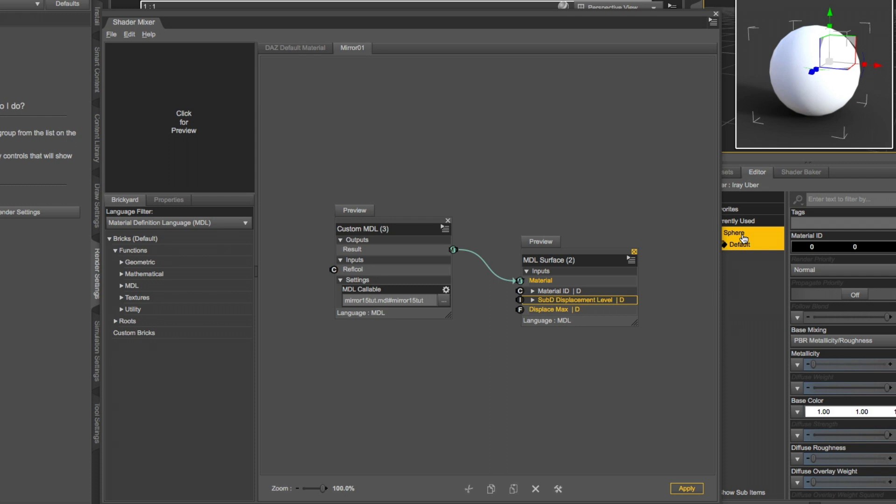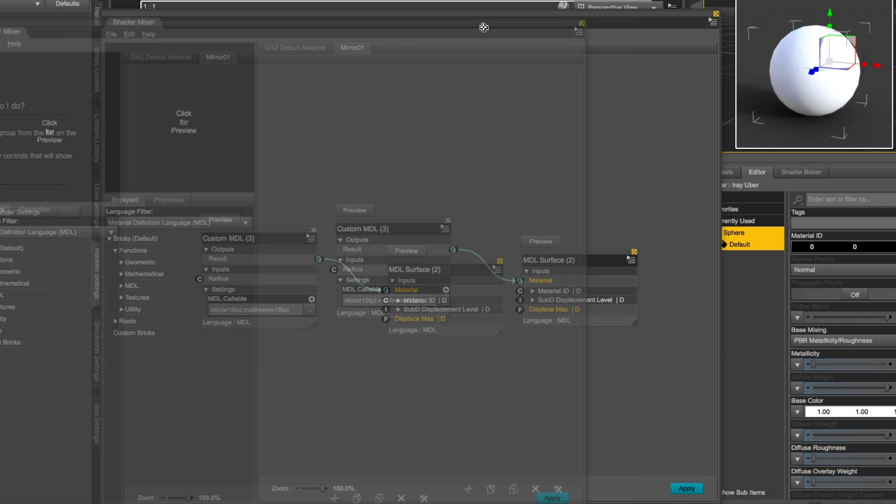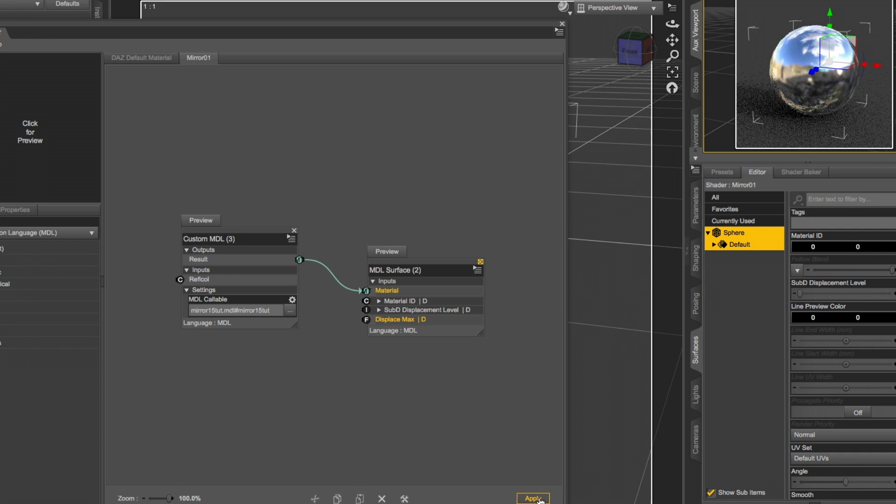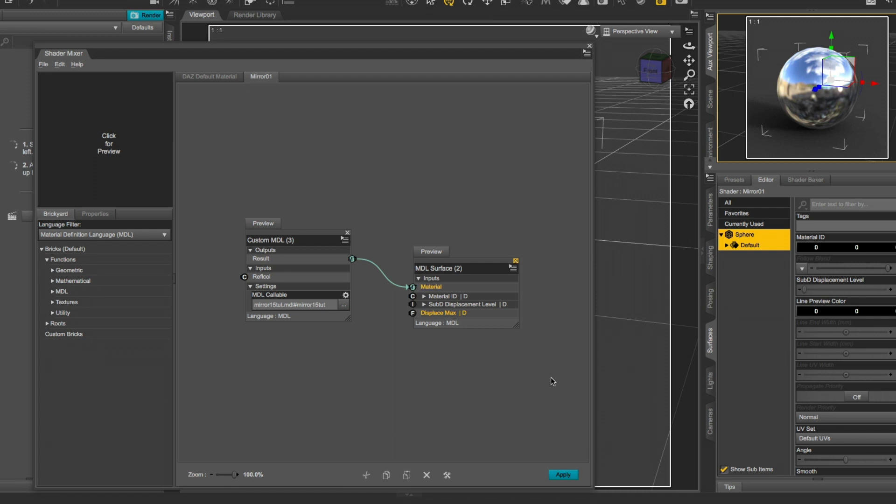And nothing happens. Remember to select the surface of the sphere in the Surfaces tab. And now we click Apply. That's it. You made a shader written in MDL work. There are no textures. There is nothing. Everything is contained in the program.